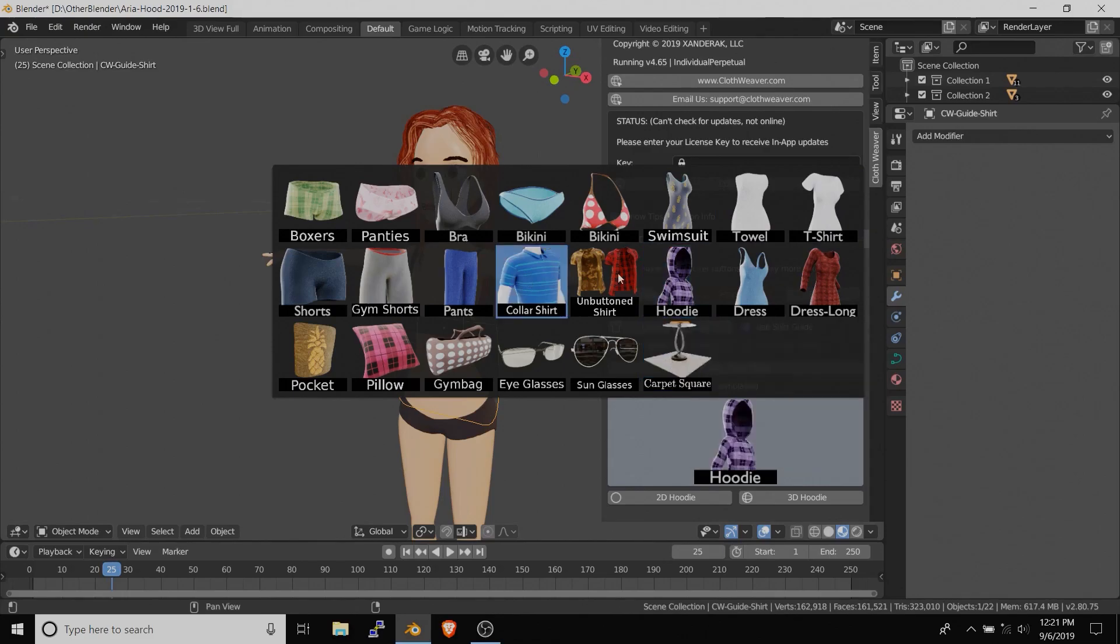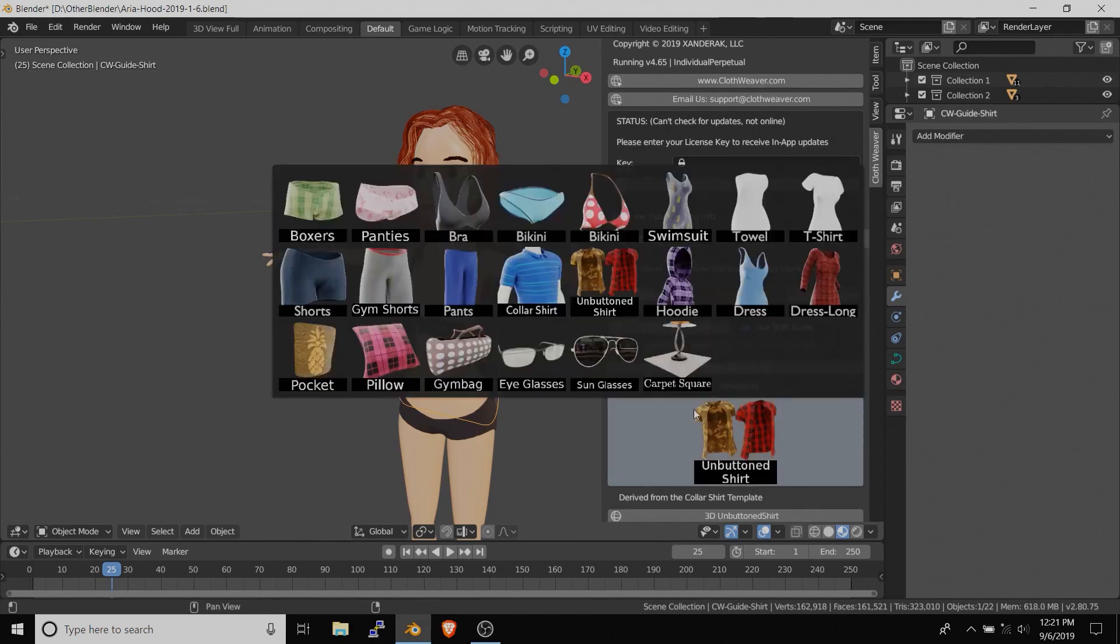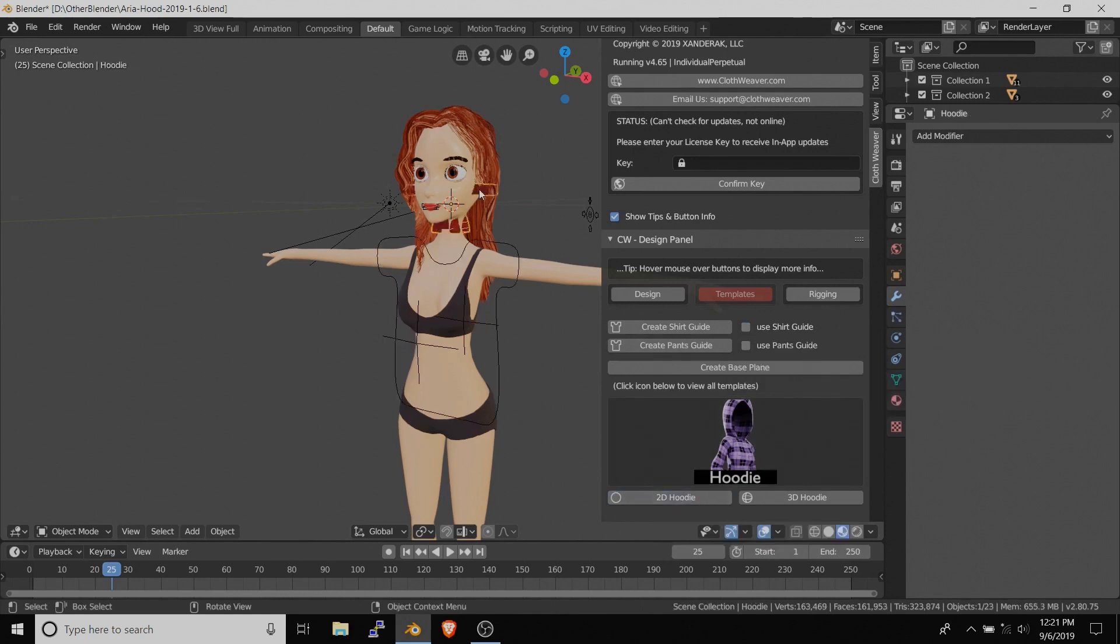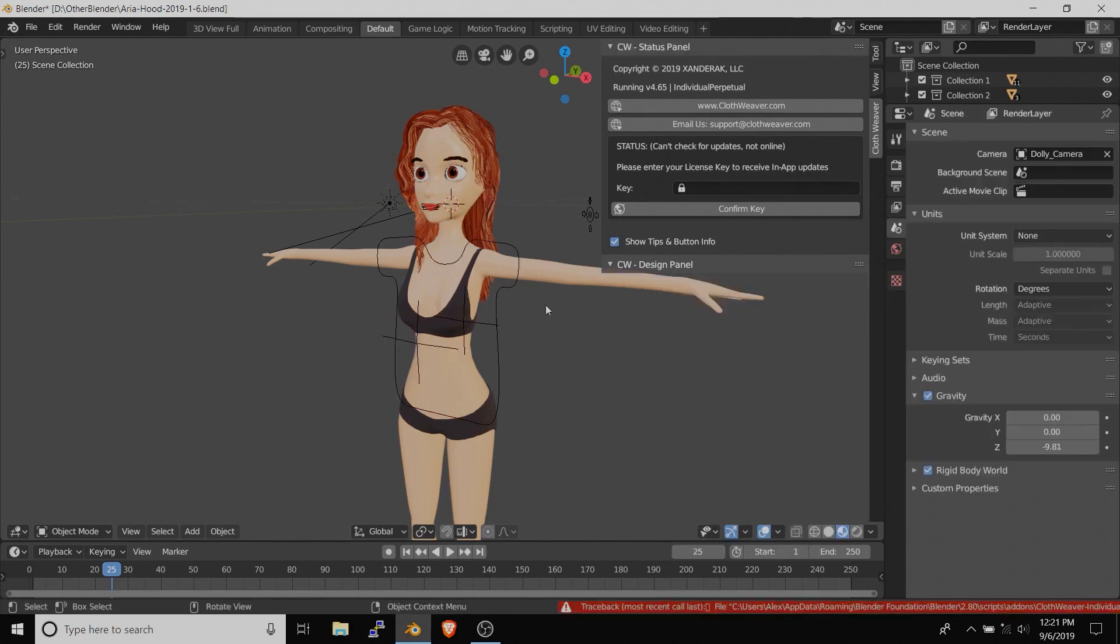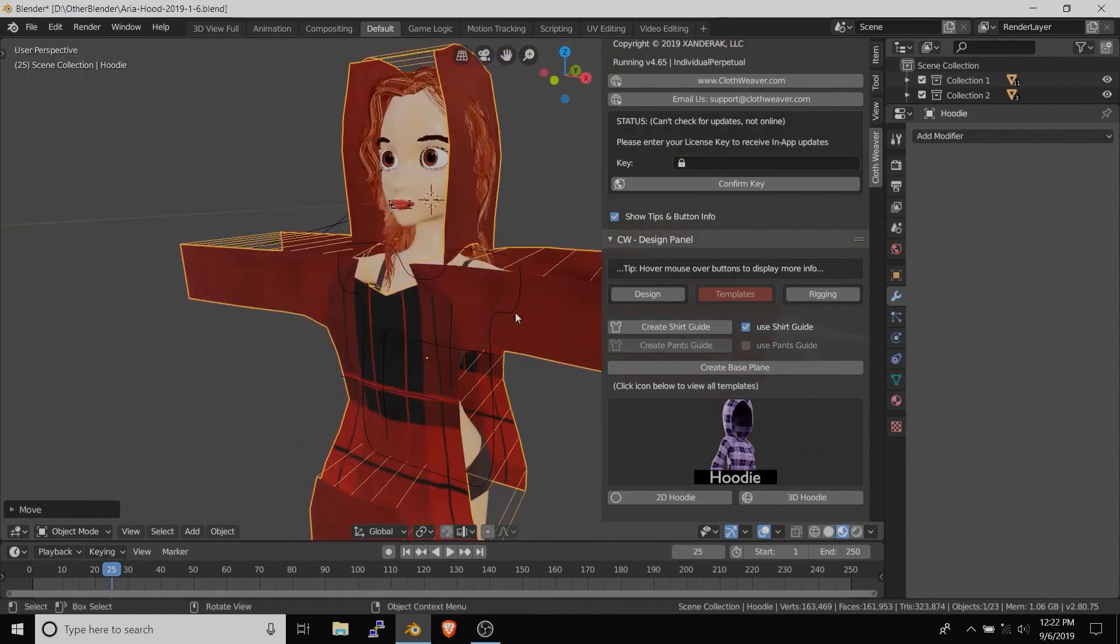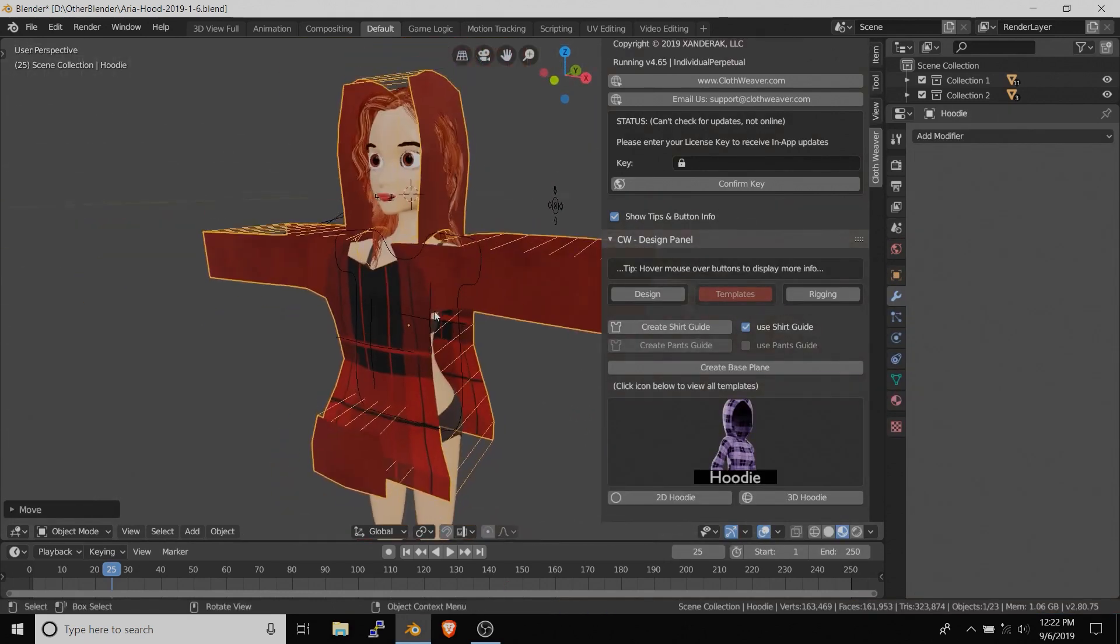Cloth Weaver comes with a library of templates that can be used as a starting point such as pants, dresses, swimwear in addition to accessories like glasses and handbags and other stuff as well.